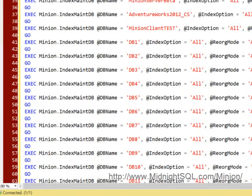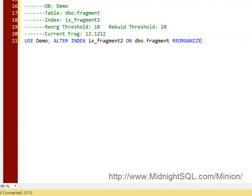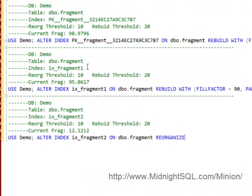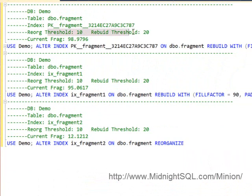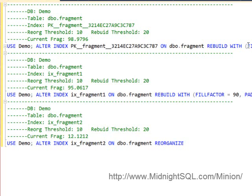Let's get rid of that because we're finished. You'll use this one if you want to inspect the fragmentation of the individual indexes and choose which ones to run, maybe just run certain ones or run them in a certain order. Here you notice I give you the reorg threshold and the rebuild threshold, and I give you the current fragmentation level so you can see exactly how fragmented it is. Then you can highlight that and just run it.